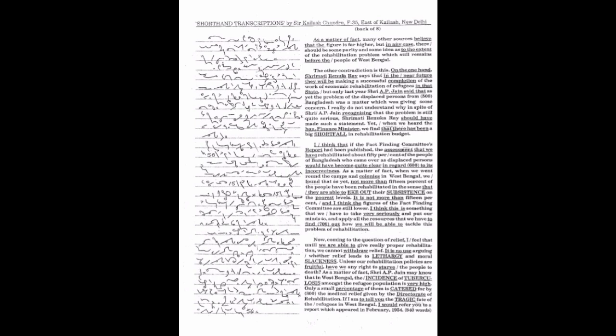As a matter of fact, Sri A.P. Jain may know that in West Bengal, the incidence of tuberculosis amongst the refugee population is very high. Only a small percentage of them is catered for by the medical relief given by the directorate of rehabilitation.